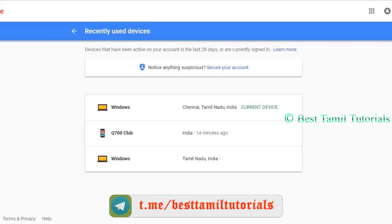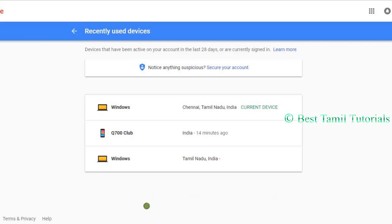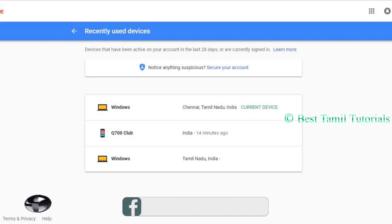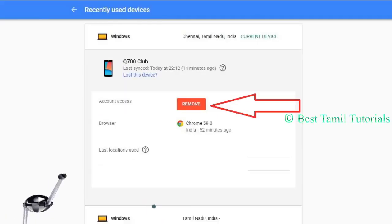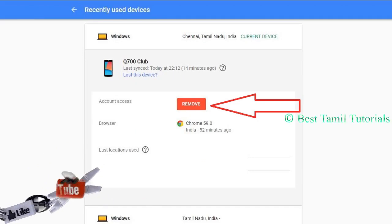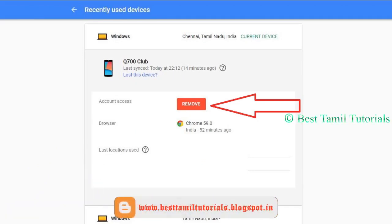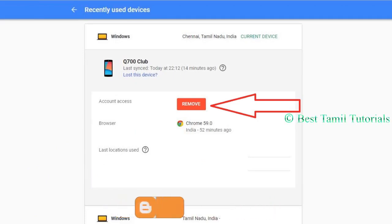That is visible. If you want to log out on the device, you can select that device. For example, you can see here is Q700 Club — you can log in on your friend's mobile. So you can click on that device. Once you click on that, you can see the details: Account Access. You can use the browser. Click on this button — Account Access is removed. You can select and click on that device.